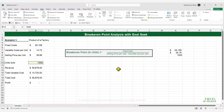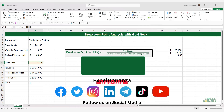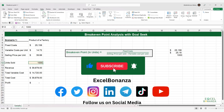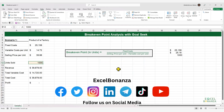If you found the video helpful, please like the video and subscribe to the channel, and hit the bell icon to be notified of future videos. Don't forget to follow us on social media — you'll find the links in the description below. Thank you so much for watching and I'll see you in the next video.